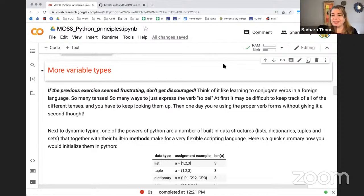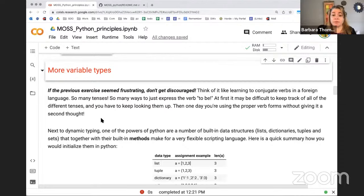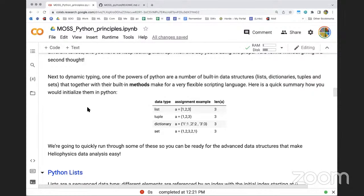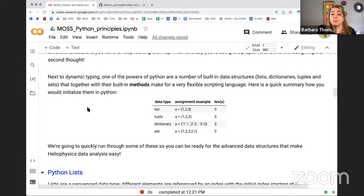Just like any language, when you're learning these verb tenses, it can be difficult to keep track. So you keep looking them up. You can look up the different ways that you manipulate and display and report variables, and keep looking it up. Then over time it's going to make sense. Next to dynamic typing, one of the powers of Python are many different types of built-in data structures.